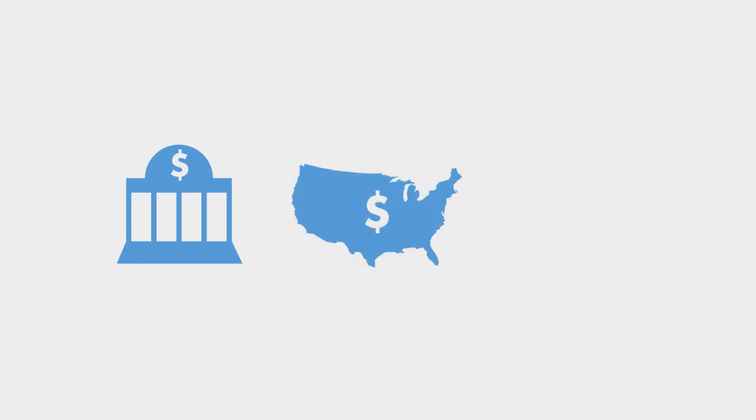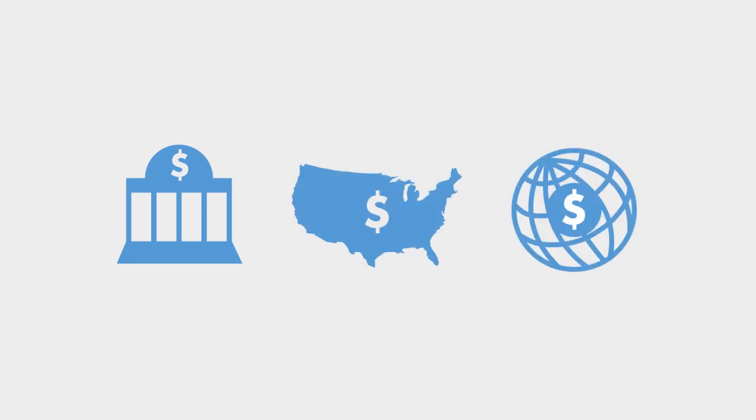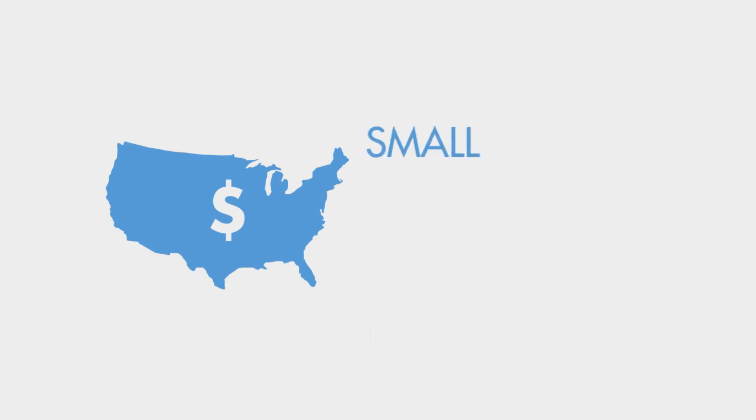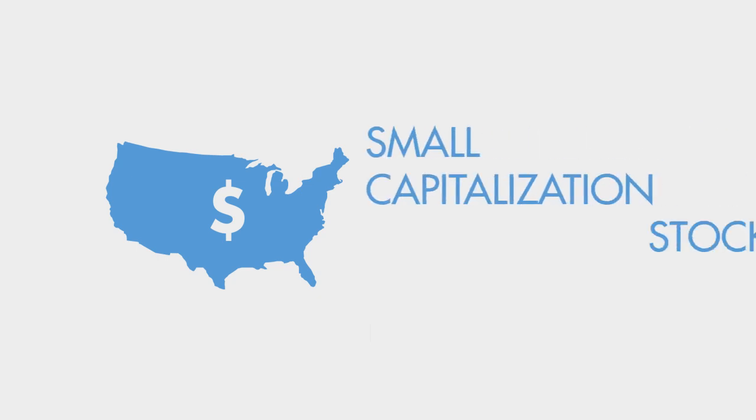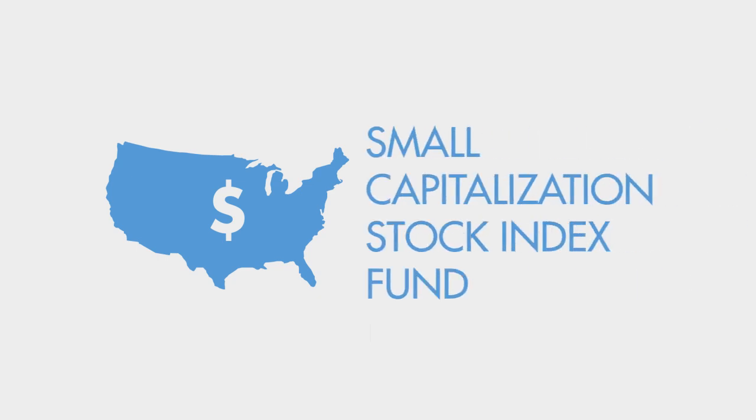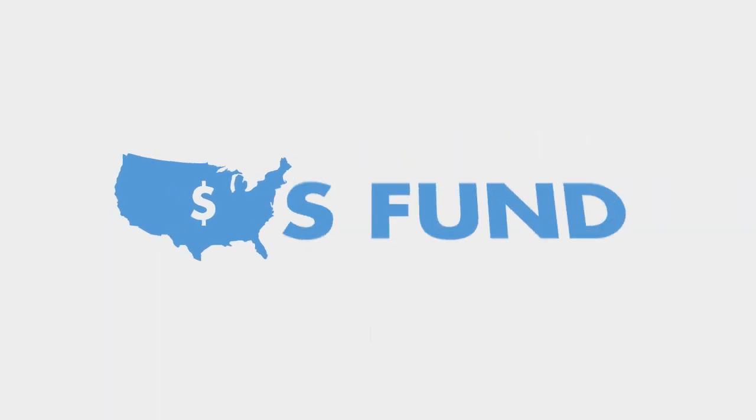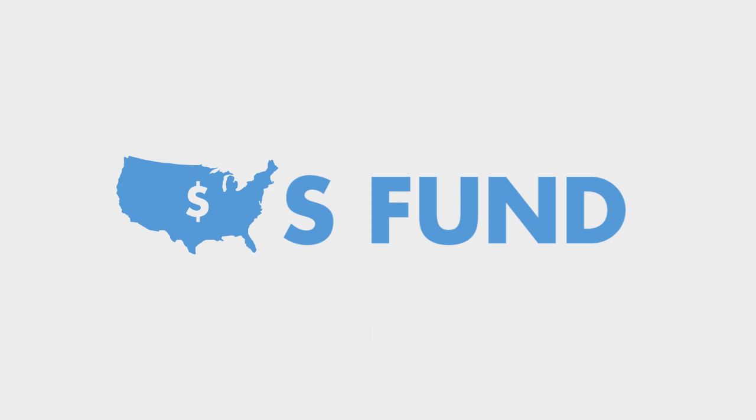You can choose to invest your TSP dollars in everything from short-term U.S. Treasury securities to index funds comprised of domestic and international stocks. In this video, we'll talk about the Small Capitalization Stock Index Fund, also known as the S-Fund.